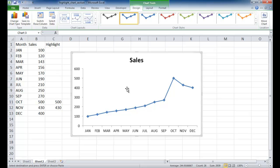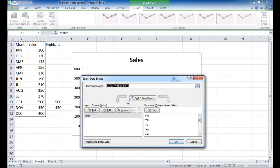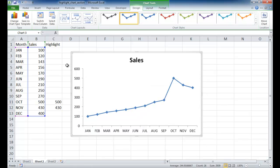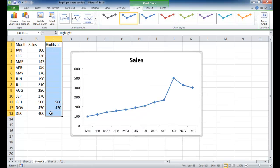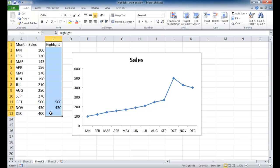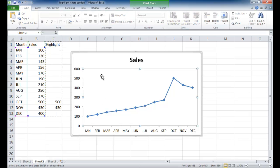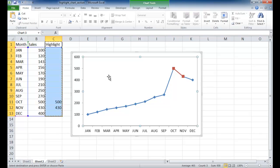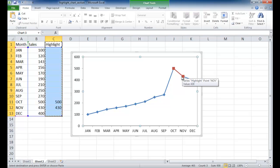And the next thing we can do is we can put the highlight series in here. And one way to do it, you can go to select data and add it in here, but another way to do it is to select the cell range here, control C to copy, and just select the plot area here, and control V to paste. And it's going to paste it in there. You can see that now it's put that in there, 500 and 430.